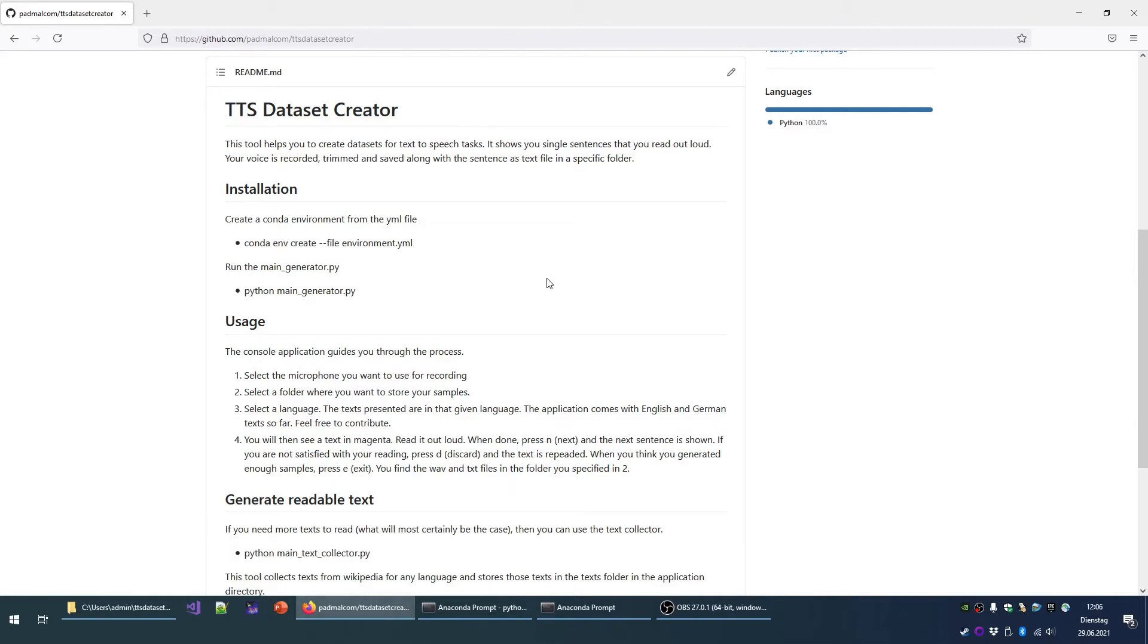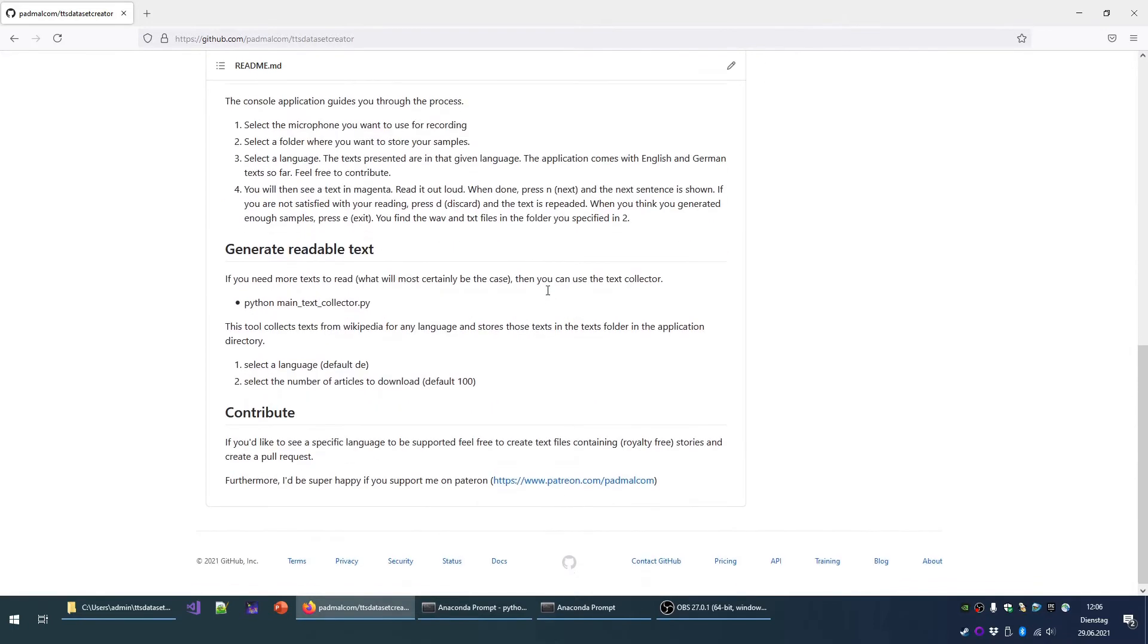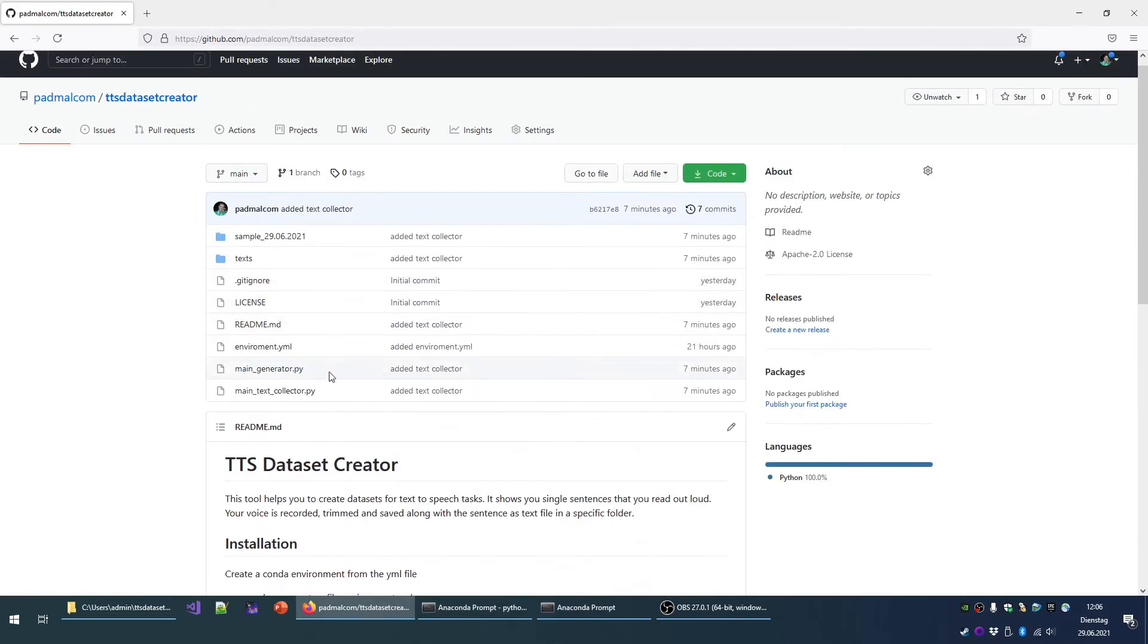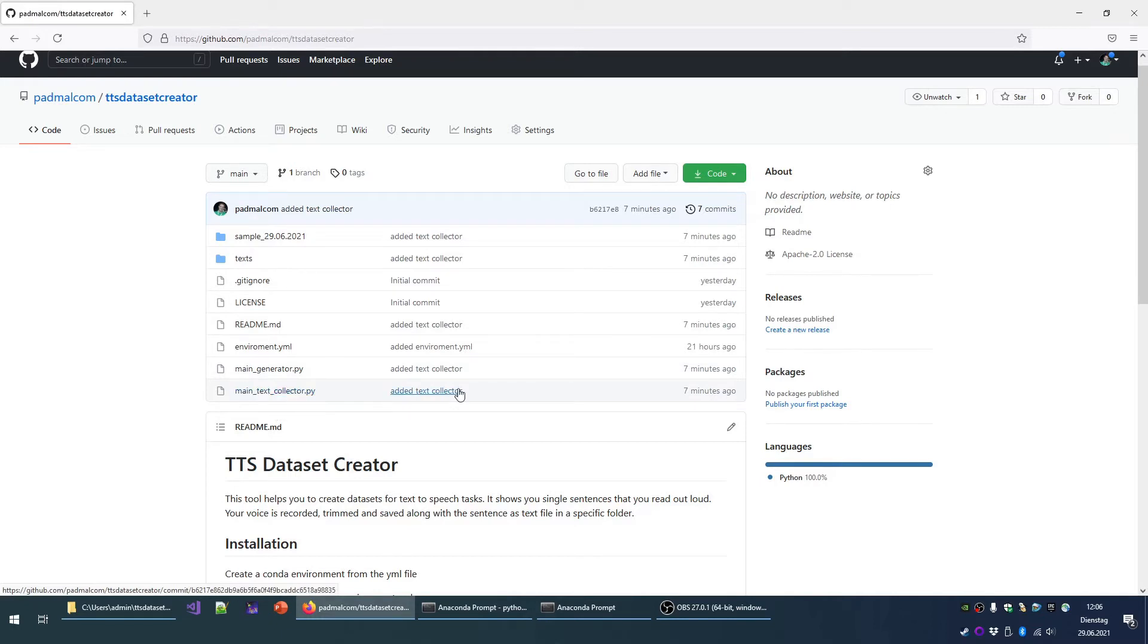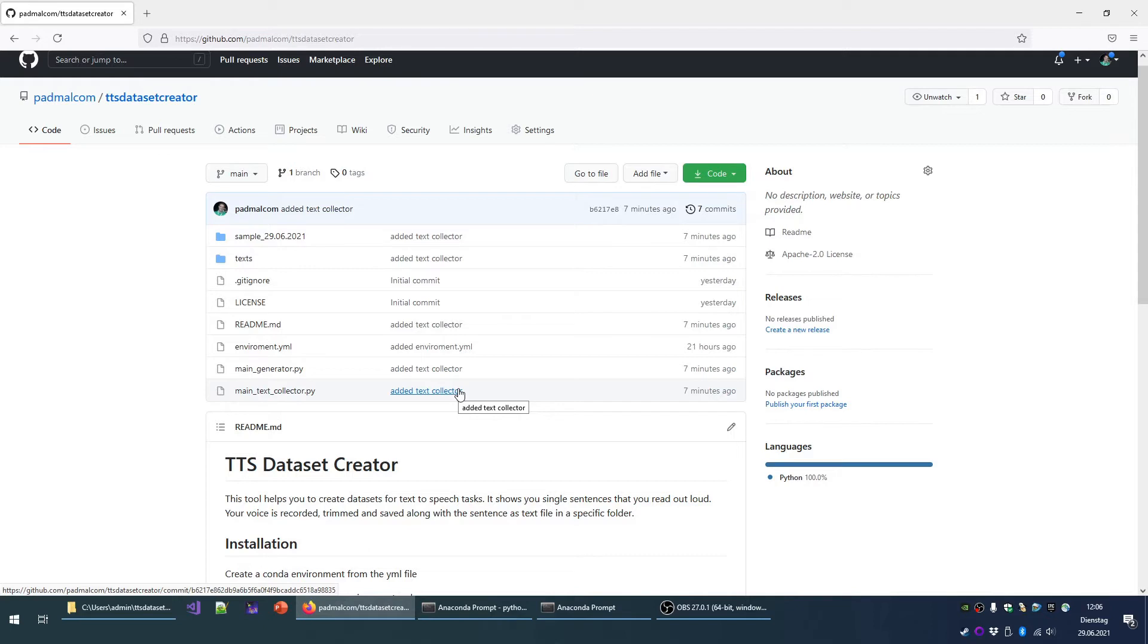The tool consists of two scripts: the text collector and the generator. The idea behind the project is to show you a text that you can record using your own voice. The recording is cleansed and saved along with the text files in a structure that is compatible with the LJ speech dataset.